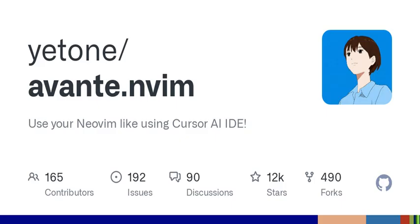If you're deep into coding, having shortcuts like Leader AA to show the sidebar or Leader AT to toggle sidebar visibility can really improve efficiency. It's all about getting those hands-off-the-mouse workflows going.